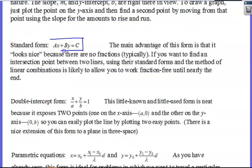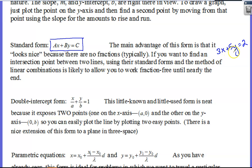Then we have standard form. This one you might not be as comfortable with, but you should have seen it. A, B, and C are all integers — that's why they're capitalized letters. A is supposed to be a positive value. For example, 3X plus 5Y equals 2 would be a line in standard form. It's nice because there are no fractions. If you want to find an intersection point between two lines, standard form is very easy to work with using linear combination.